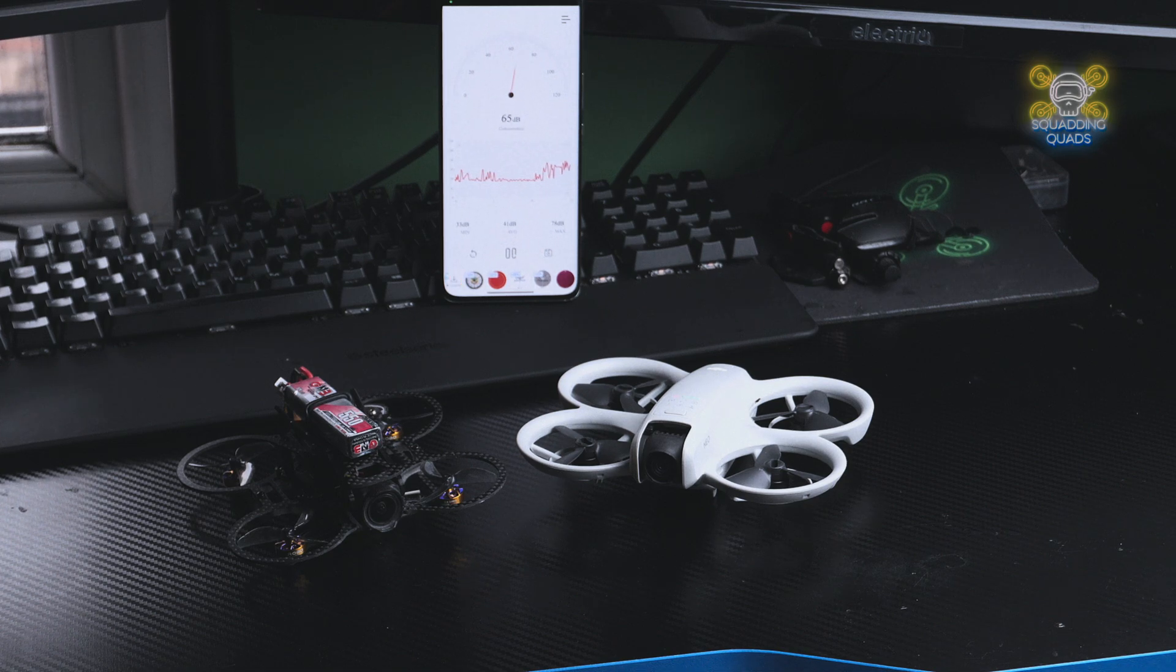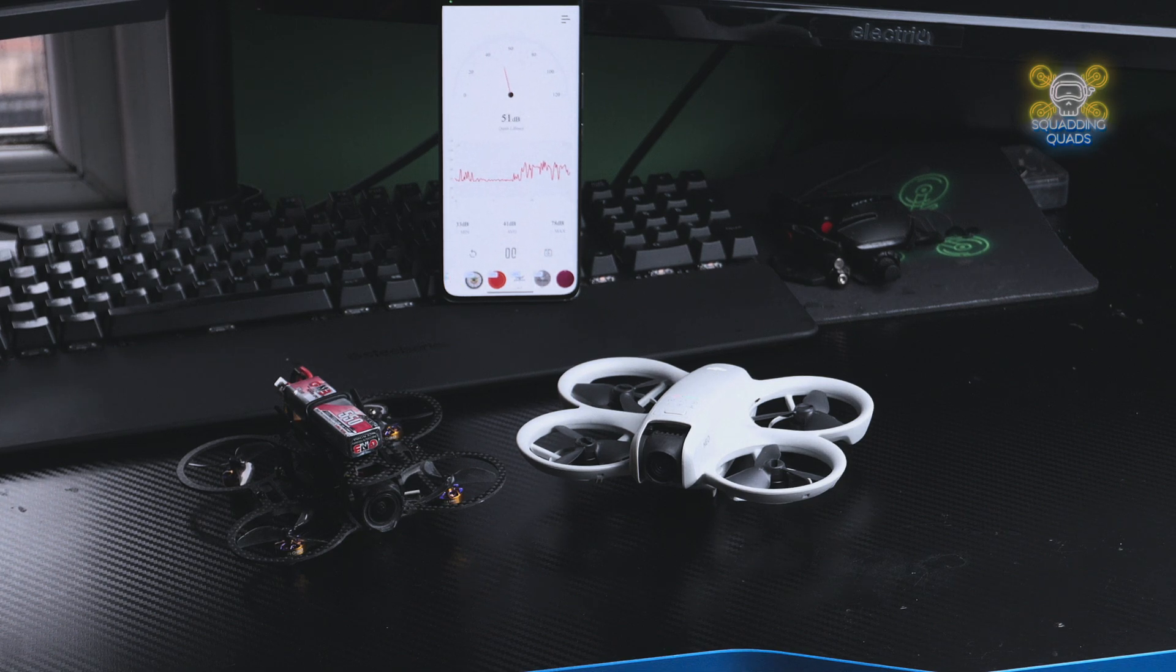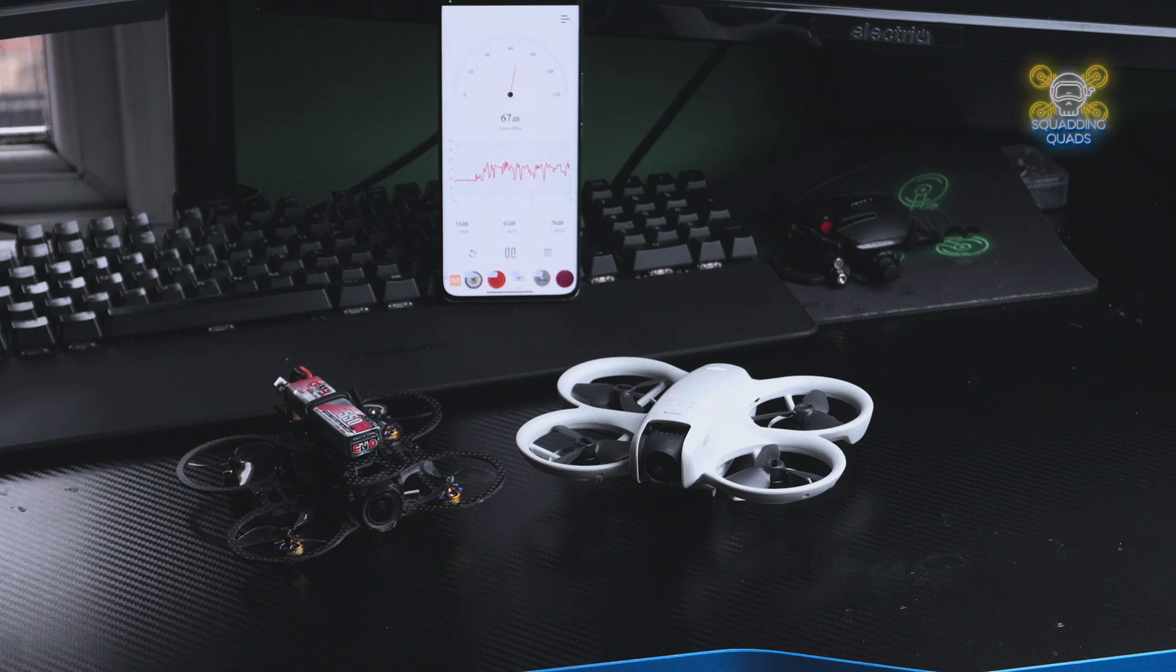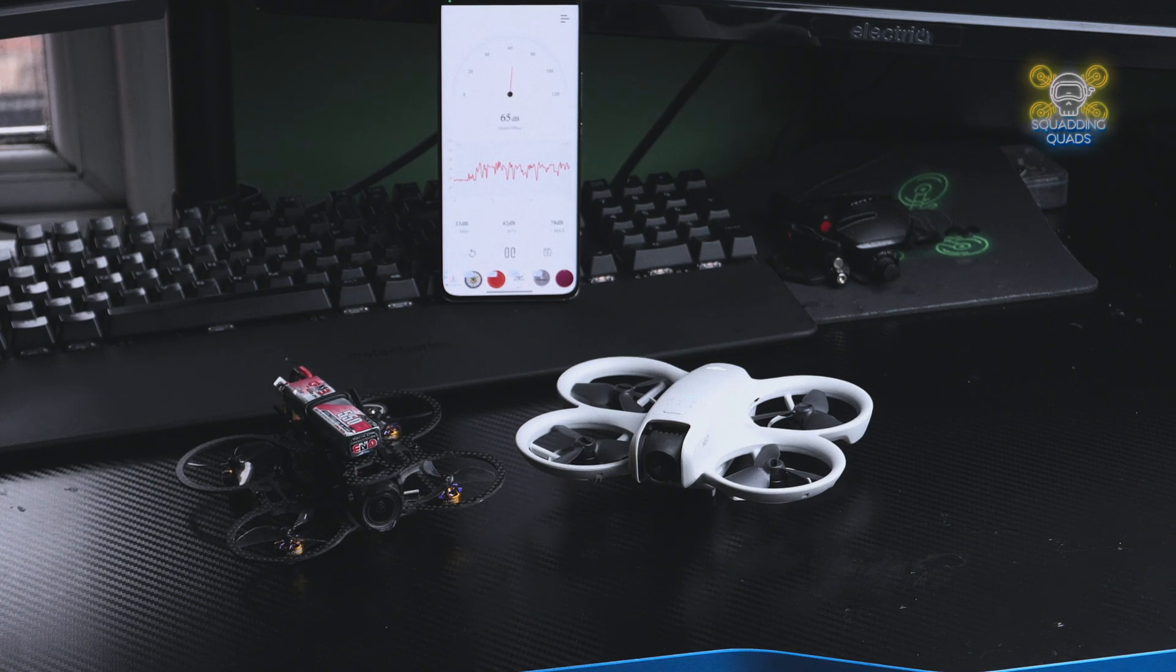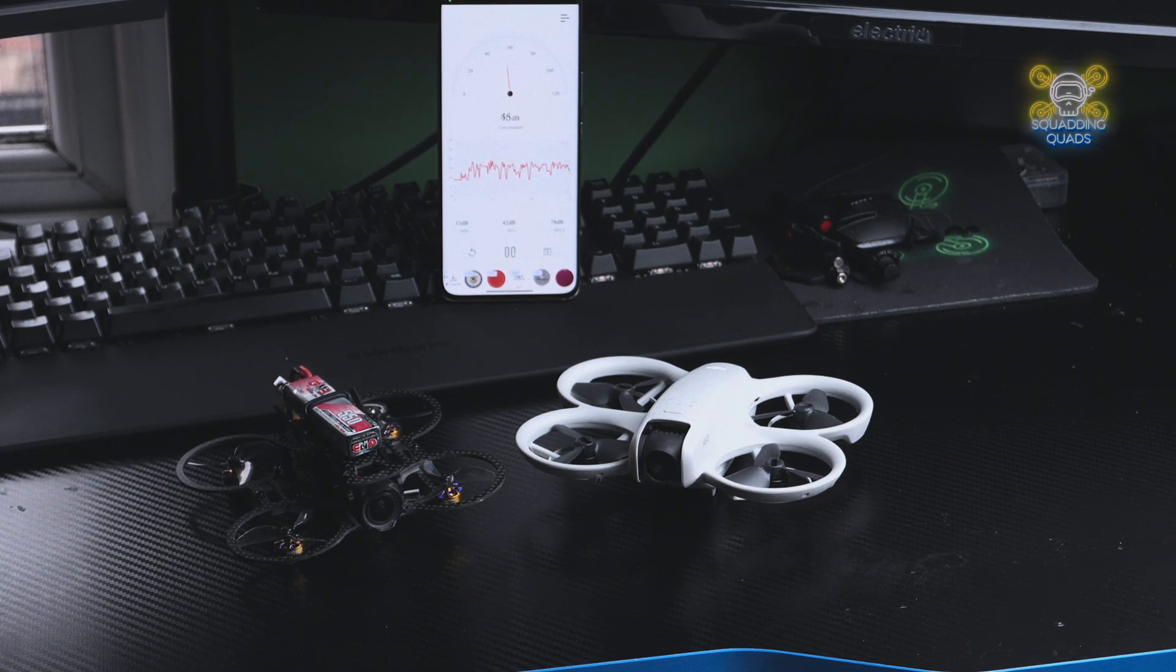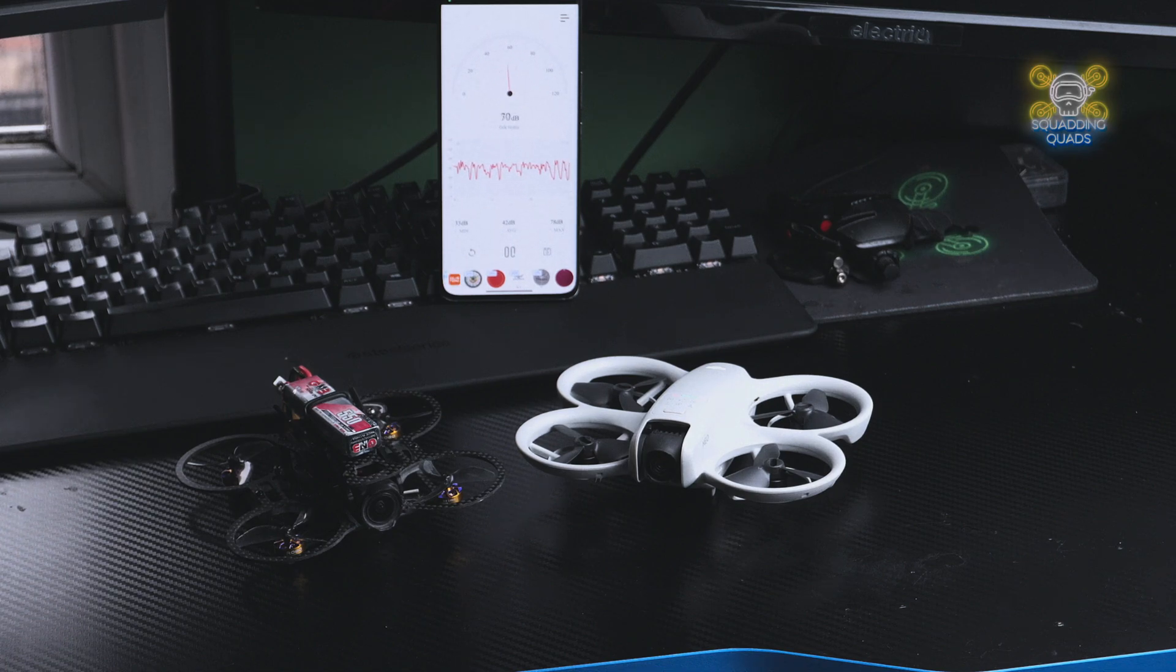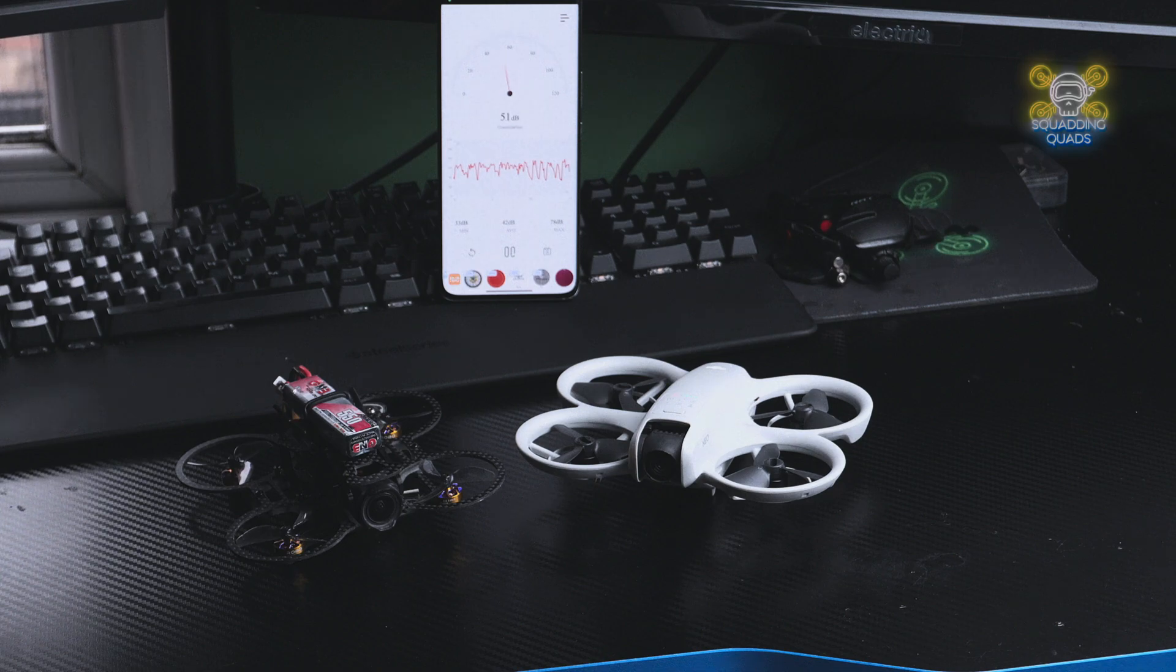Now, yesterday I was rightly, in my opinion, panned for putting out a video talking about noise levels of the DJI Neo and not providing any scientific evidence or fact behind it. That's right, I was wrong. I'm here to apologize and I'm going to make things right.